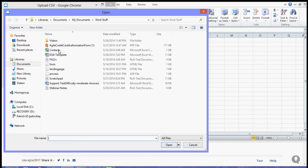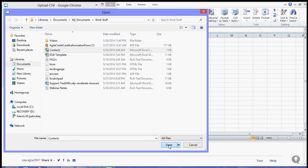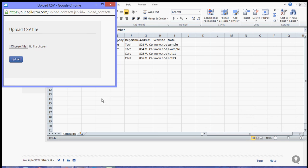Now let's just choose that, then click open, and hit upload.